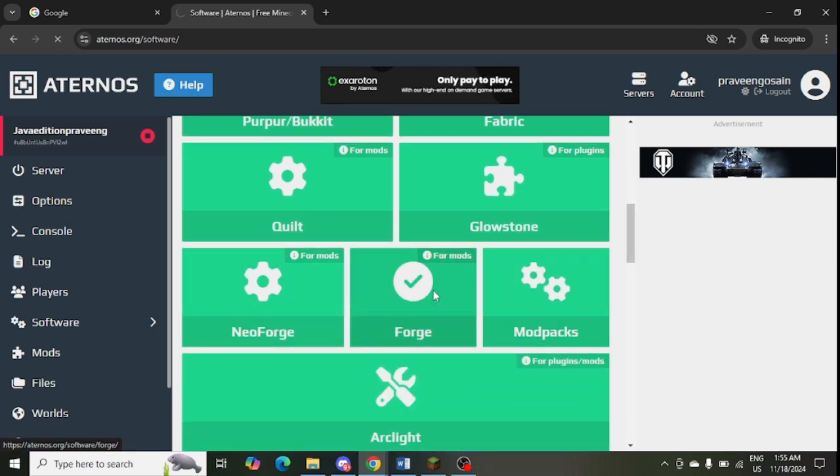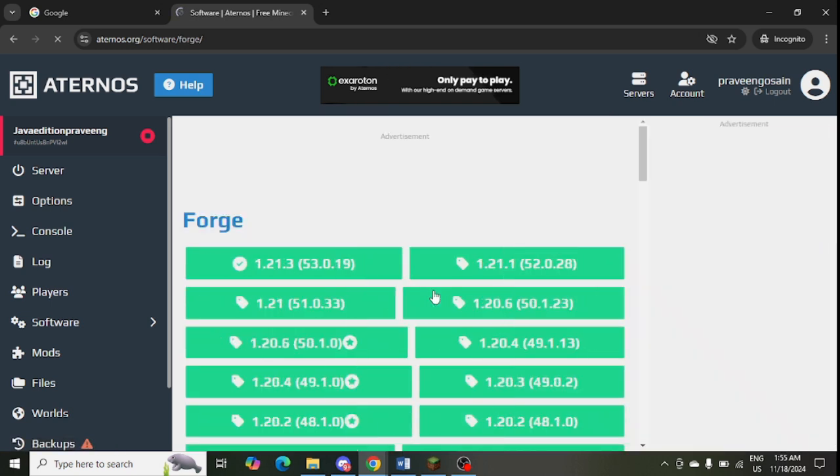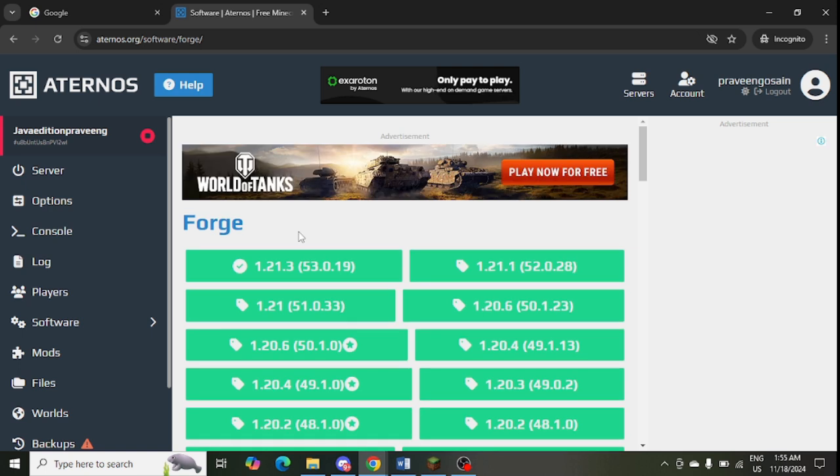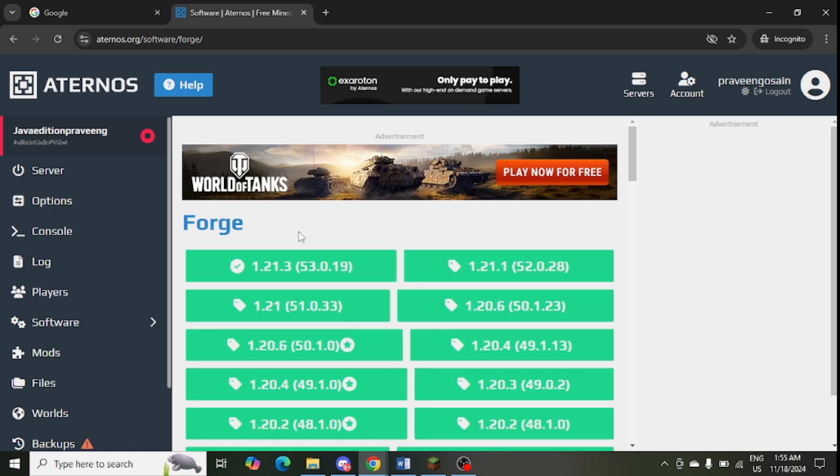You can go to any one of them and you will get an option to change the version of mods from here only. It is very easy, you can select and change the version.